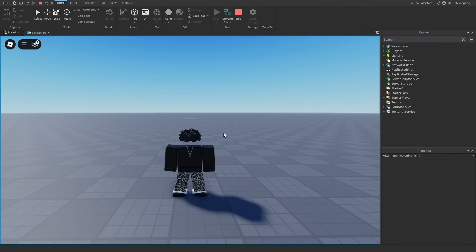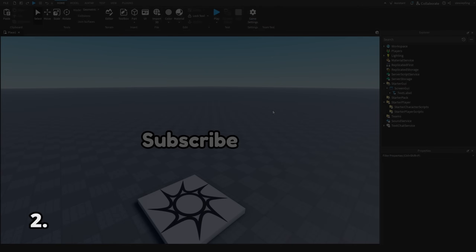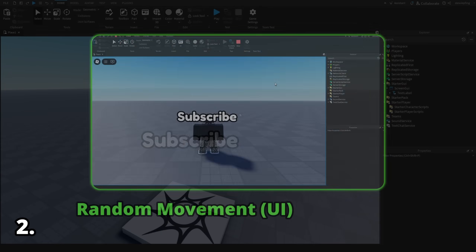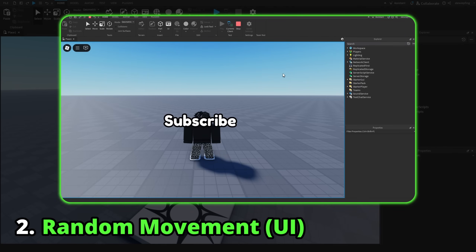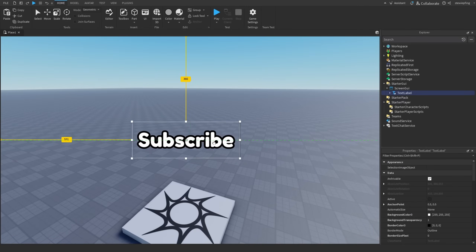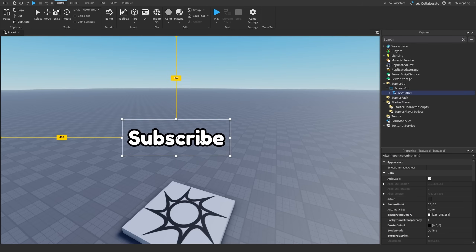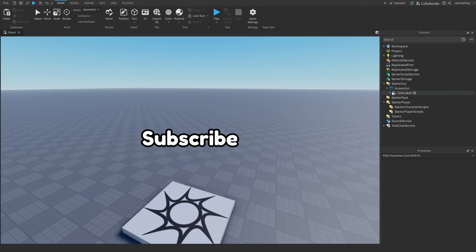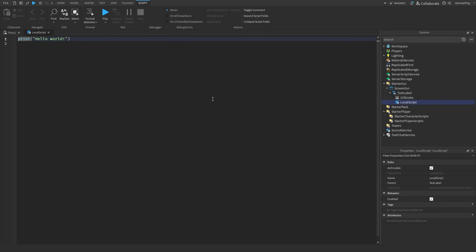The next effect with math.noise will be a random UI movement script. I have a TextLabel that will move randomly around the screen and will be customizable. As usual, just insert a local script and we'll start with it.